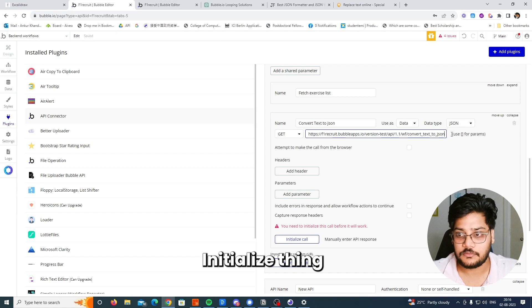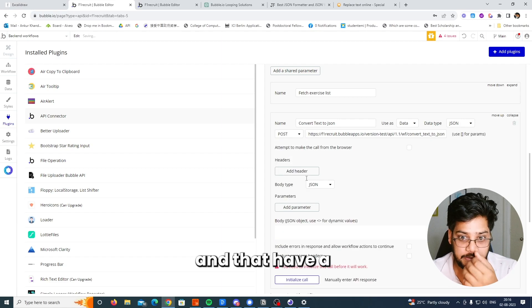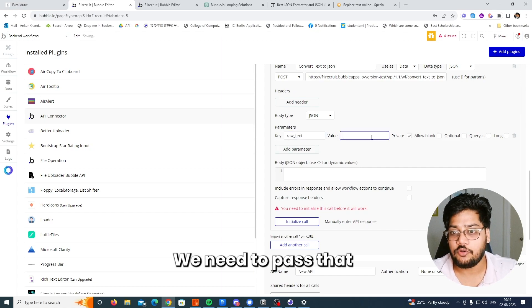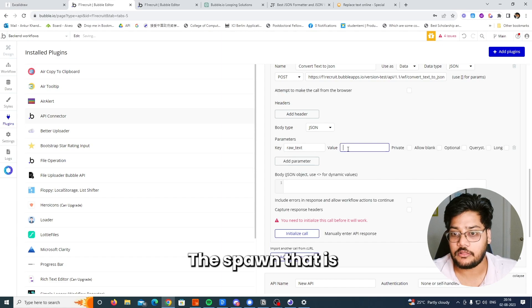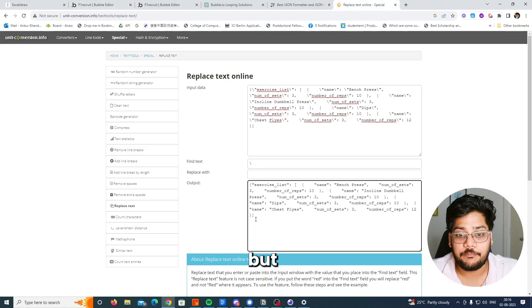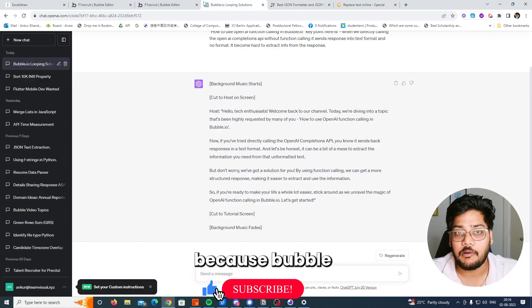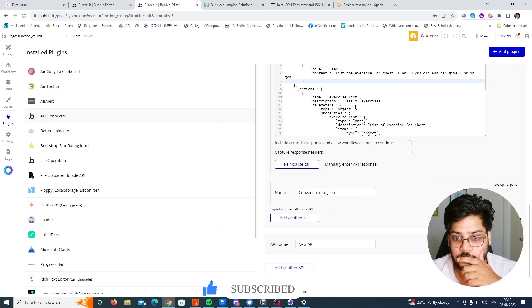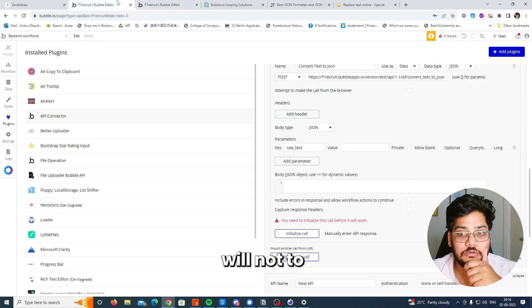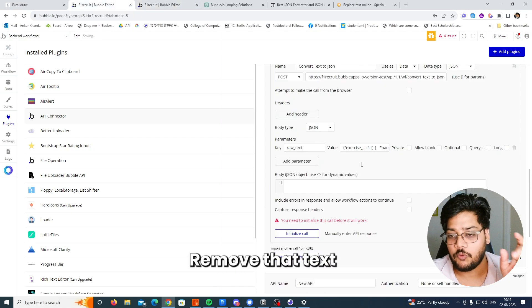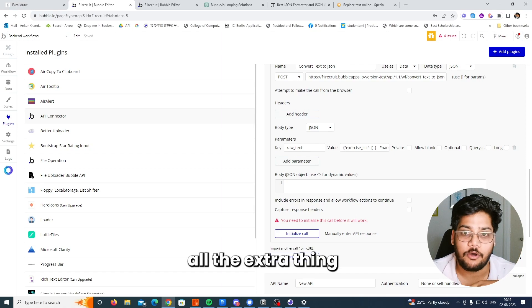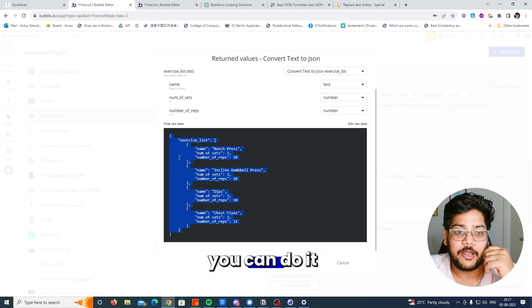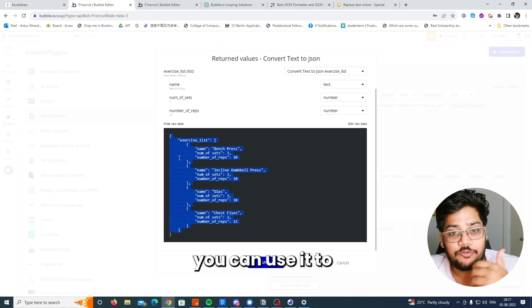Now go back to the API connector and set up the 'convert text to JSON' API. Paste the URL, remove the initialize thing, and make it POST because it's an API workflow. It has a parameter called 'raw text'. We need to pass the response coming from OpenAI, removing the extra formatting because Bubble will not remove those extra characters. Now you can see this returns a proper JSON format.